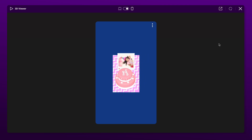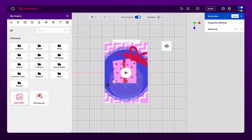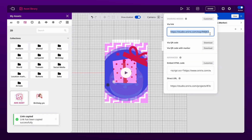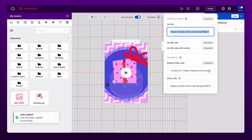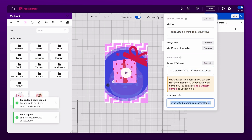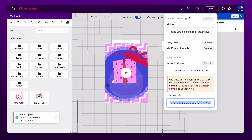If you are satisfied with the result, you can now share your project. Copy the link, download the QR code, or embed the design into your own website or mobile application.